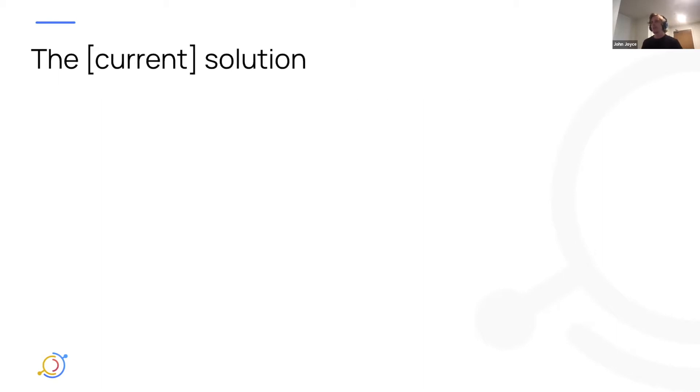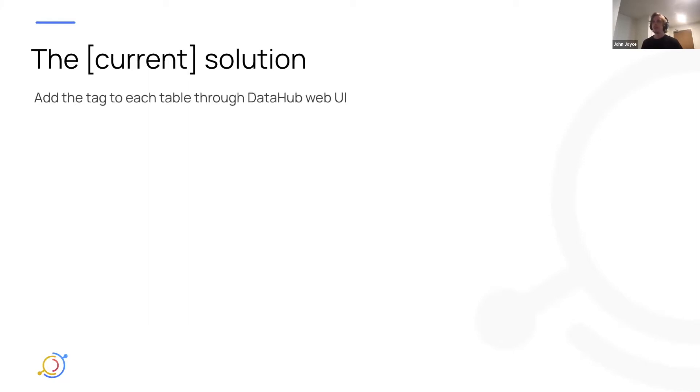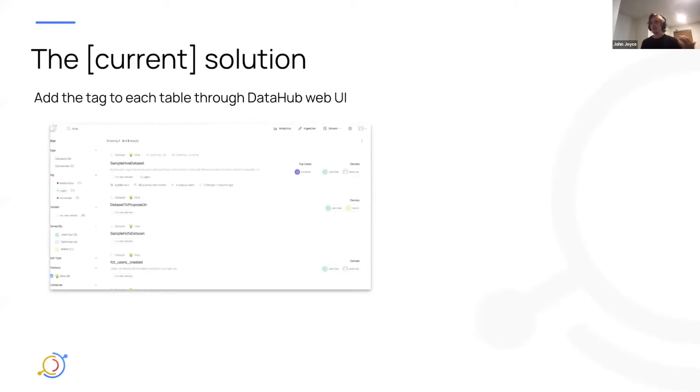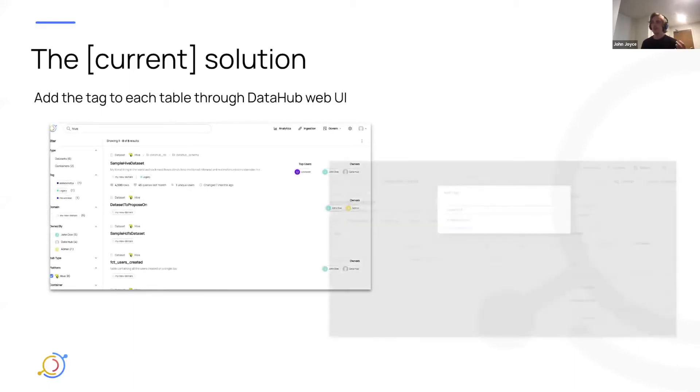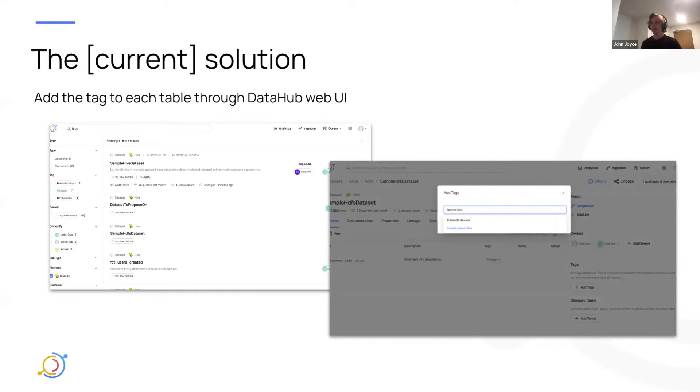Let's look at how we could solve this problem using the tools we have today provided by DataHub. One option is that we can add the tag to each table through DataHub's web UI. I would probably search for all of my Hive tables, and then I would iterate through them one by one and add that tag using the add tags modal there.